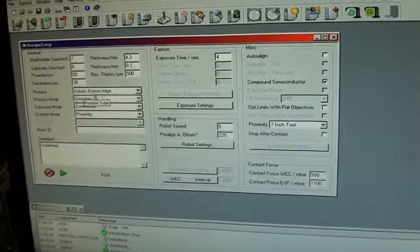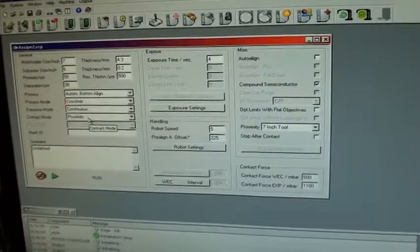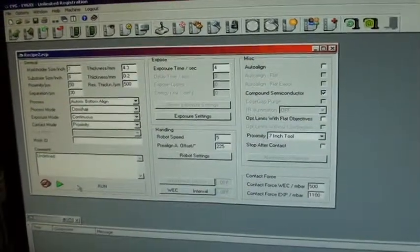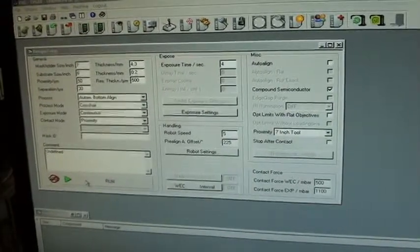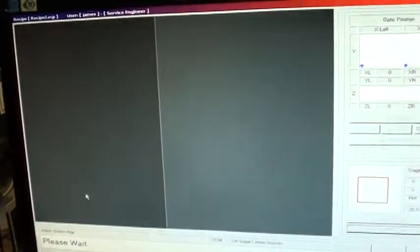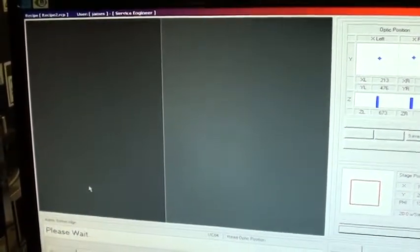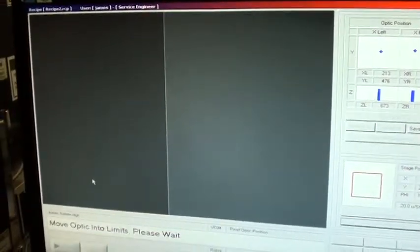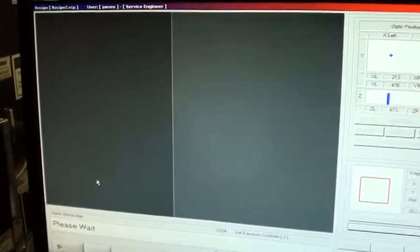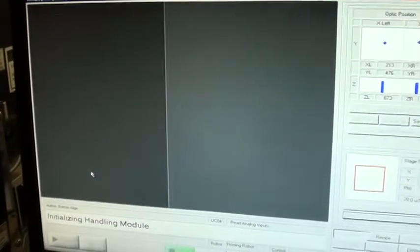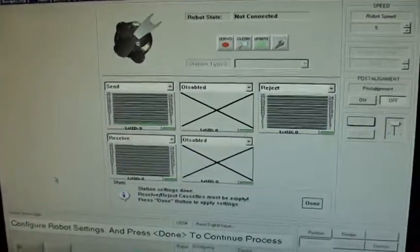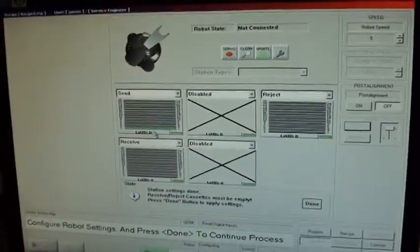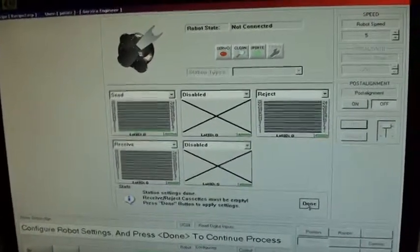We're now setting up for the recipe. Stages are moving to predefined positions. And I'm selecting my wafer here to send. And I'm going to click done.